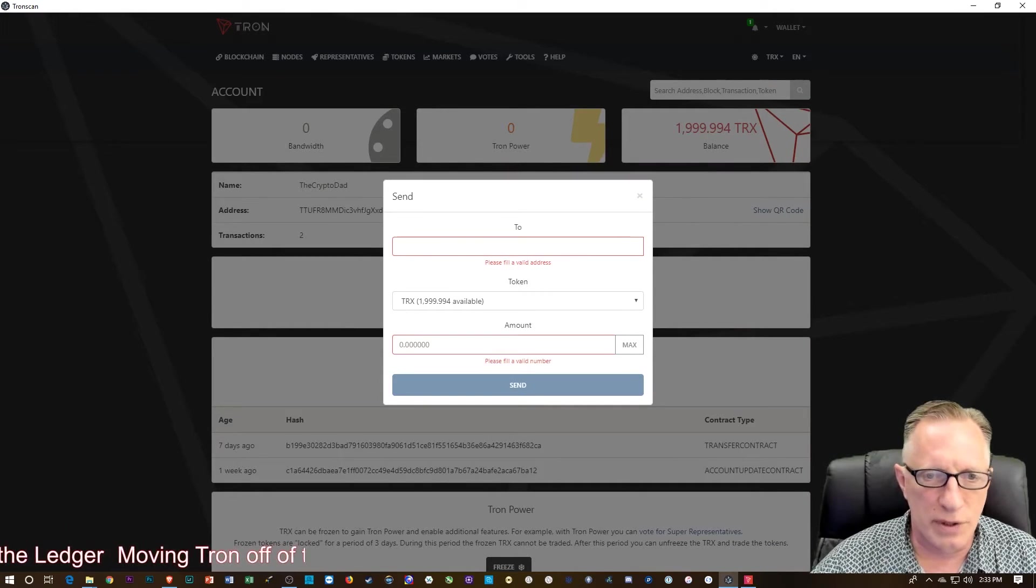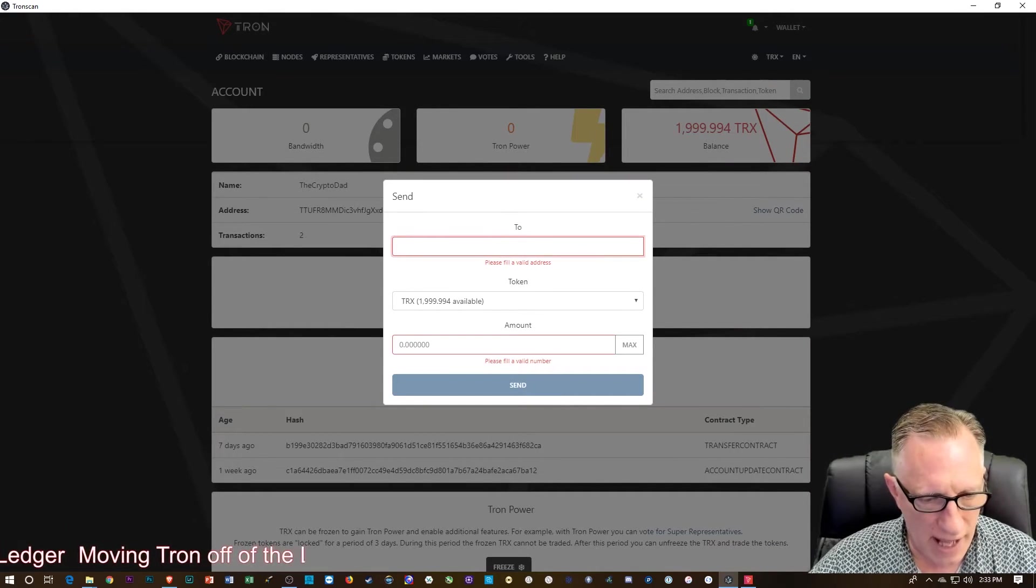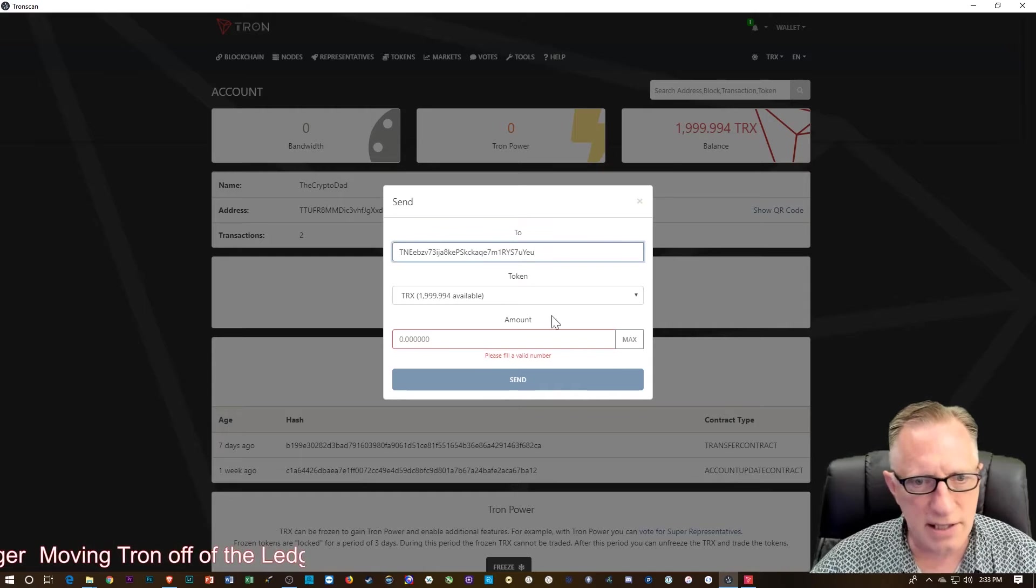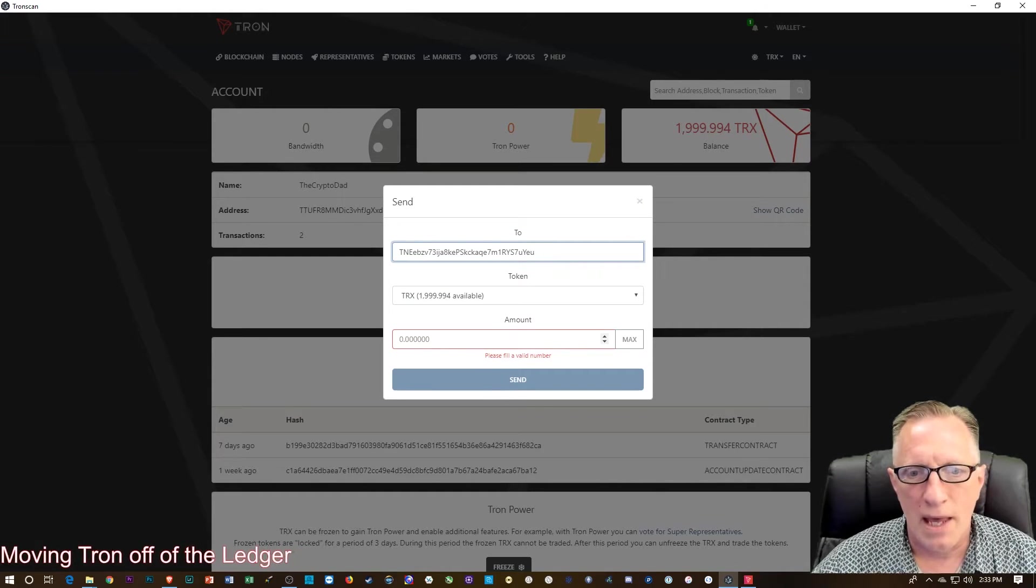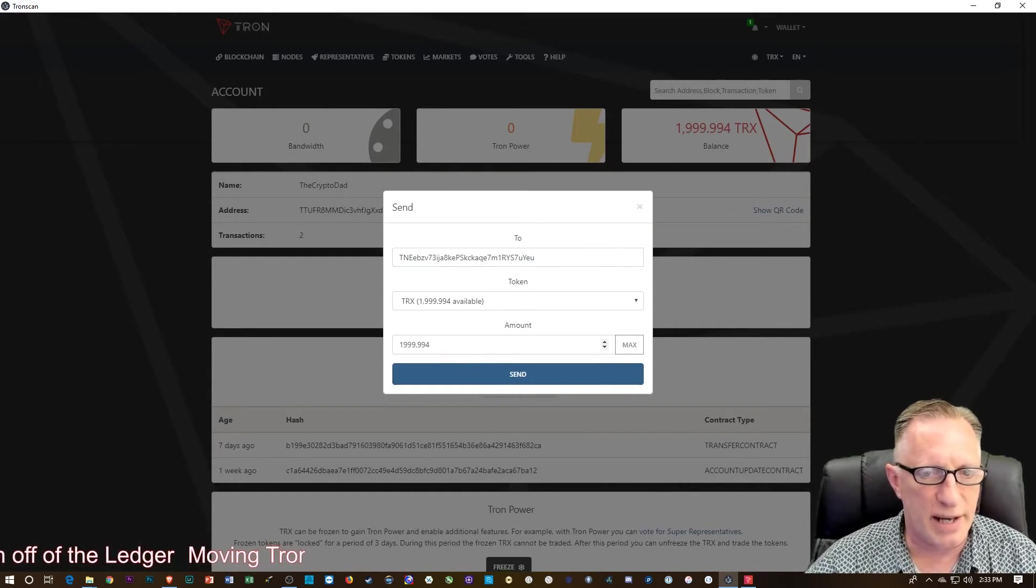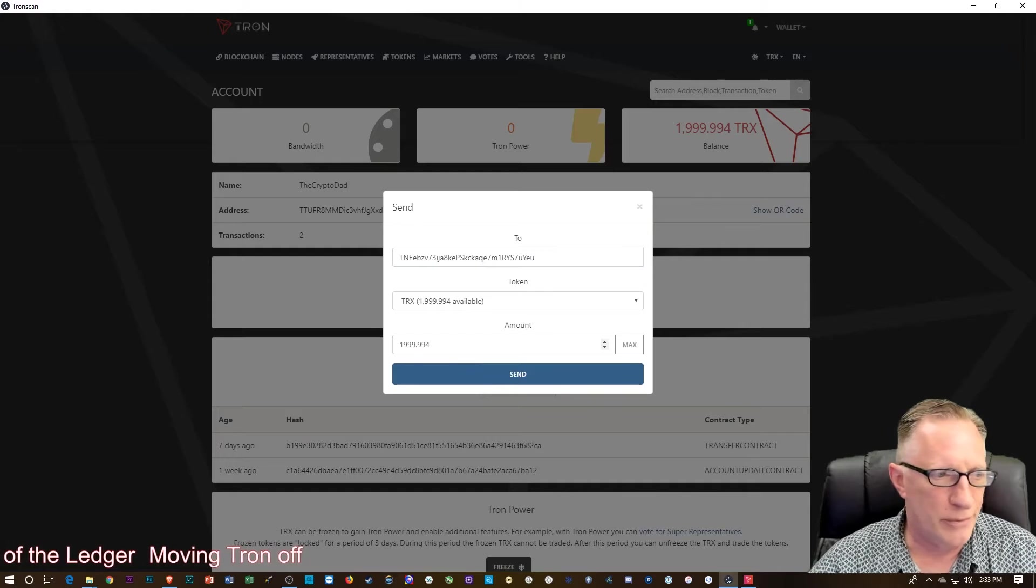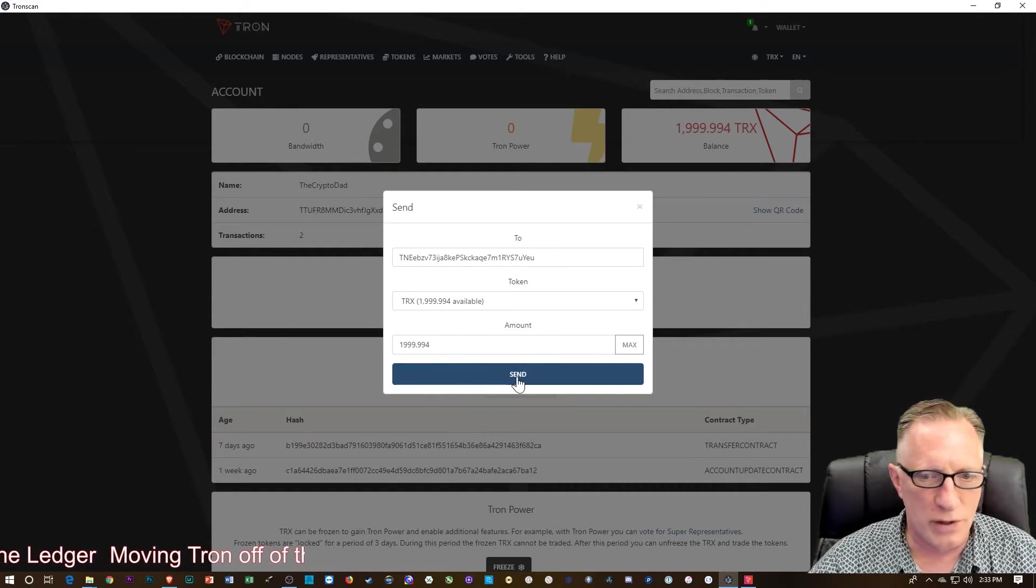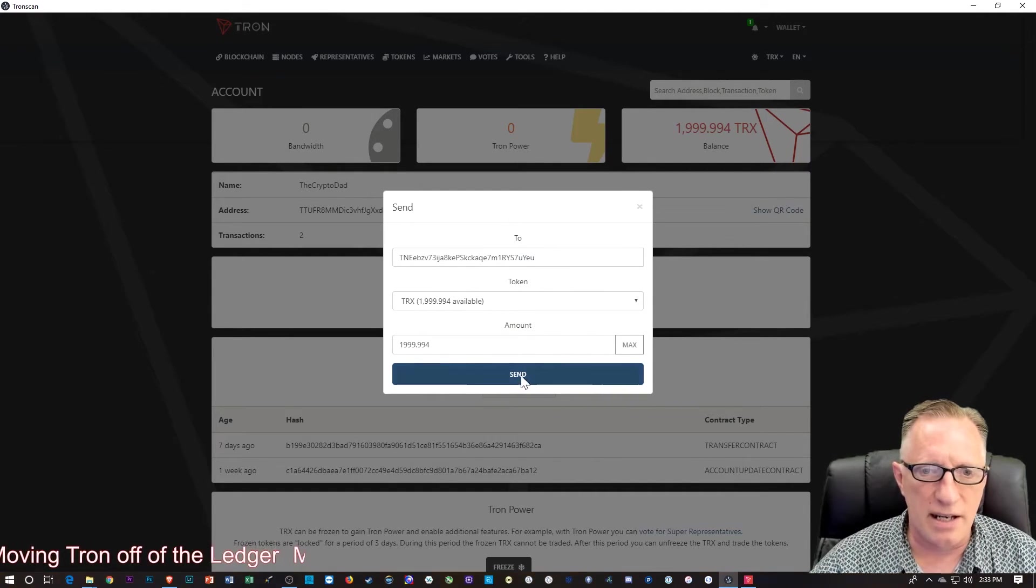And we'll give it the valid Tron address. And I'm just going to max it out. I'm just going to take them all off, the leftovers. Then we'll hit send.